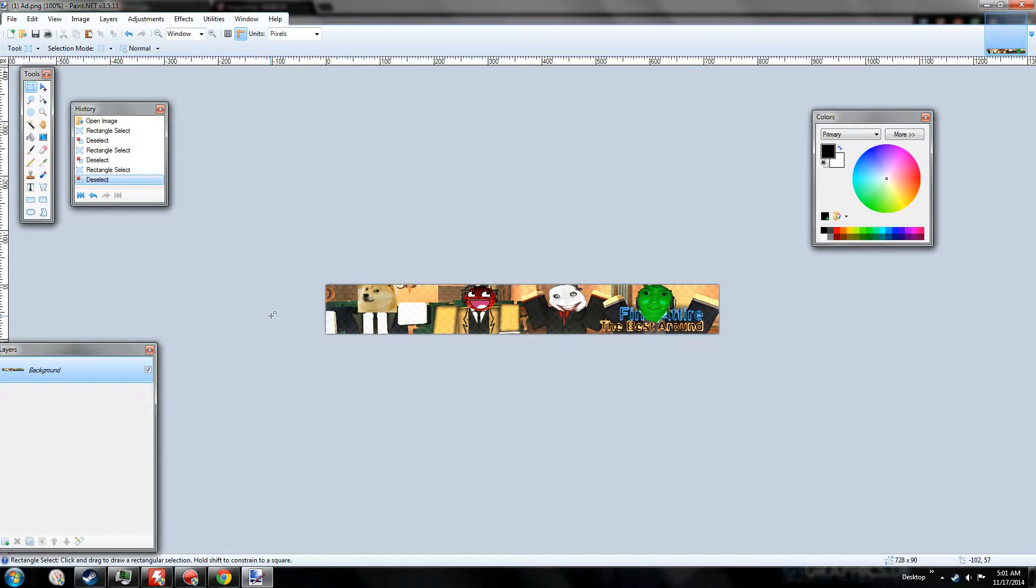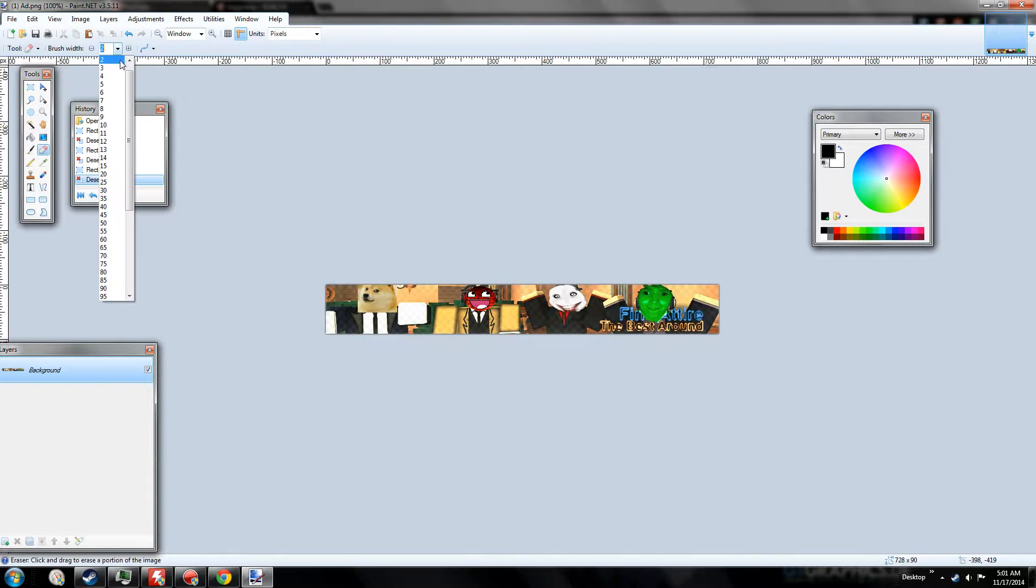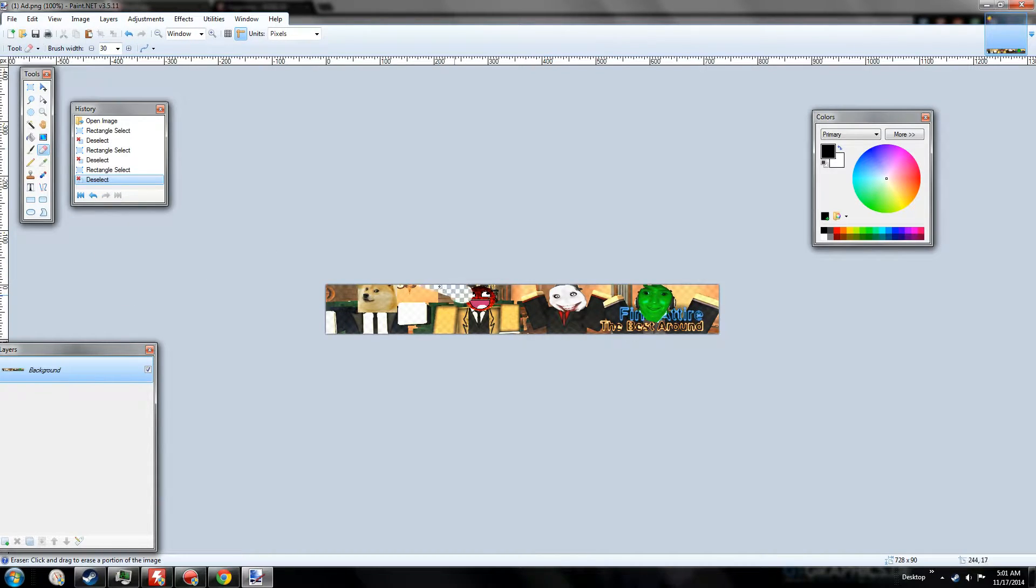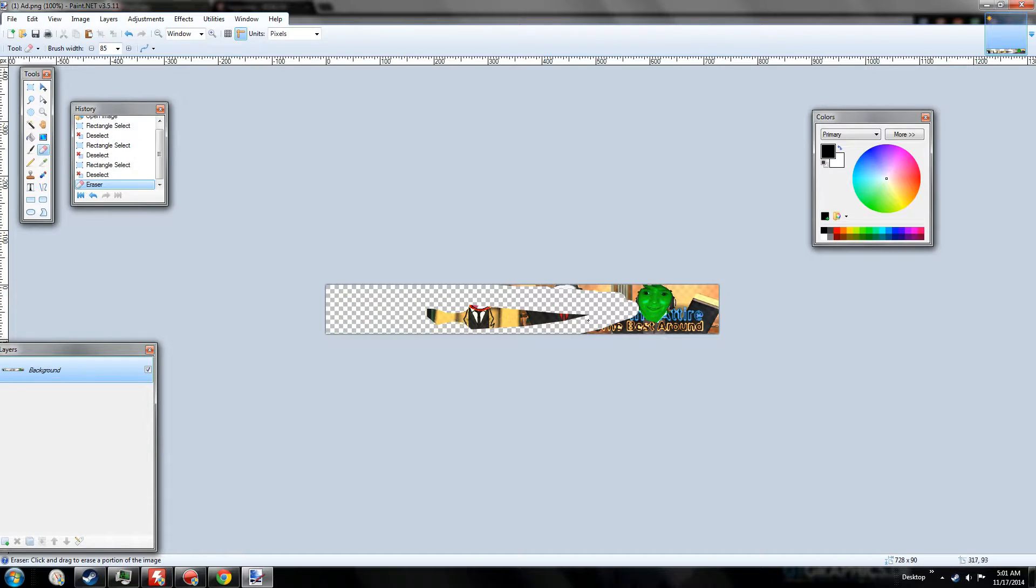I'm not exactly sure where to find them because Roblox has changed a ton ever since I've been active on it. So since we have our little ad right here, which is the correct size, so I'm just going to quickly erase. Let's make this a little bit bigger.